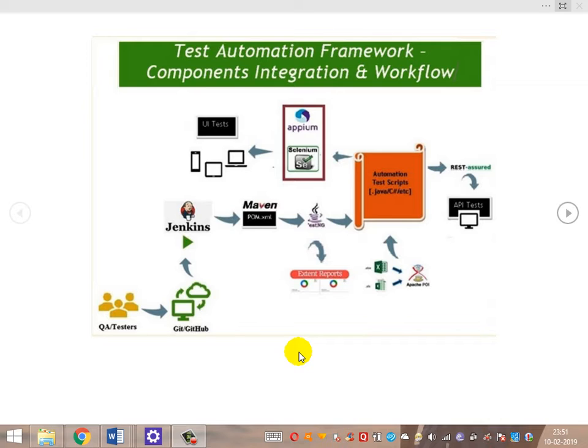As an overview, the framework is divided into two parts: varying components and common components. The common components are GitHub, Jenkins, Maven, TestNG, Extent Reports, and Apache POI — these six components are common across any framework.